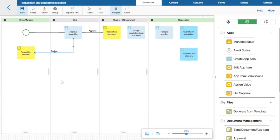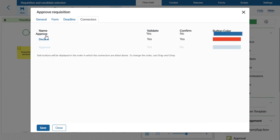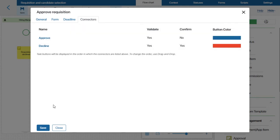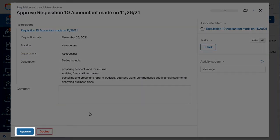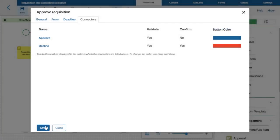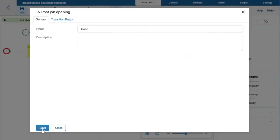I can also change the order in which the buttons are shown on the task form. To do that, I will open the task settings, go to the Connectors tab, and drag the Approve connector to the top of the list. Now on the task form it will be located first in the list of buttons from left to right. Let's save the changes. After the requisition is declined and a notification is sent to the initiator, I will place an End event in order to end the process.